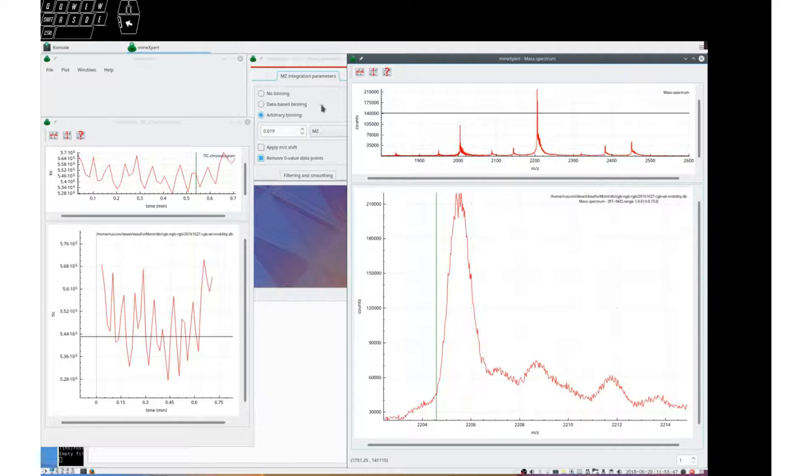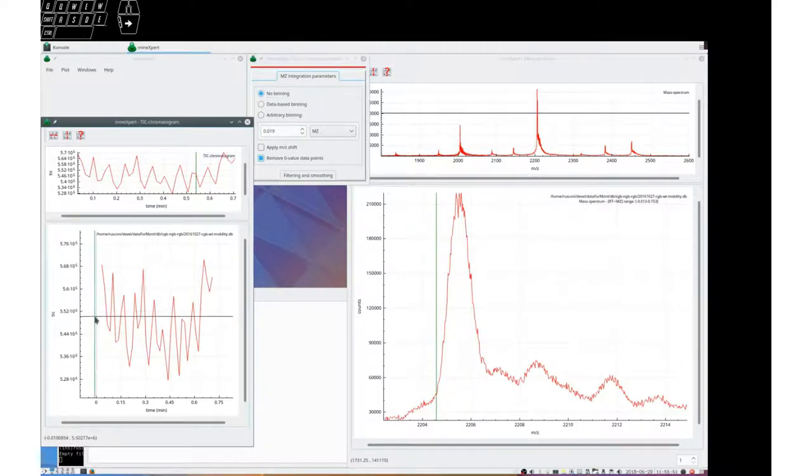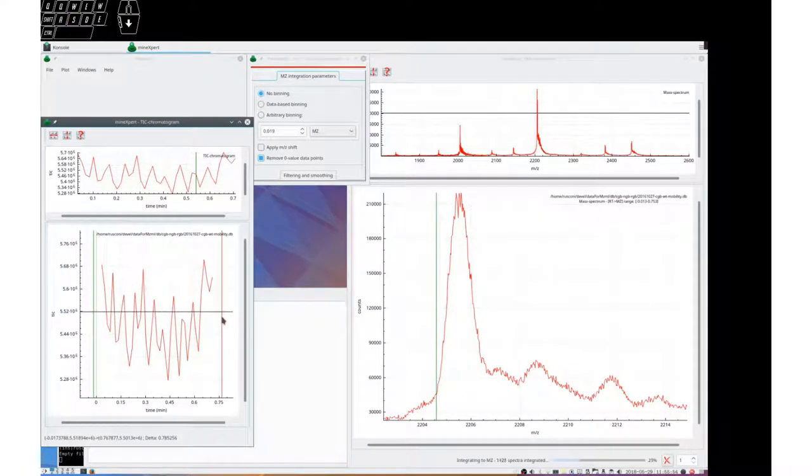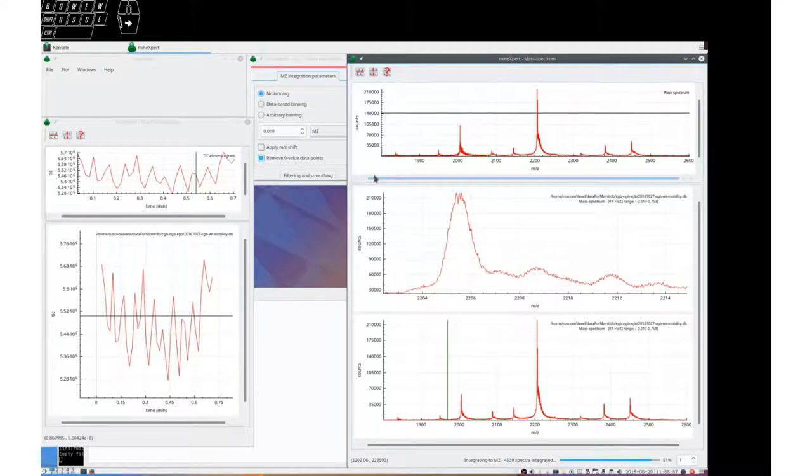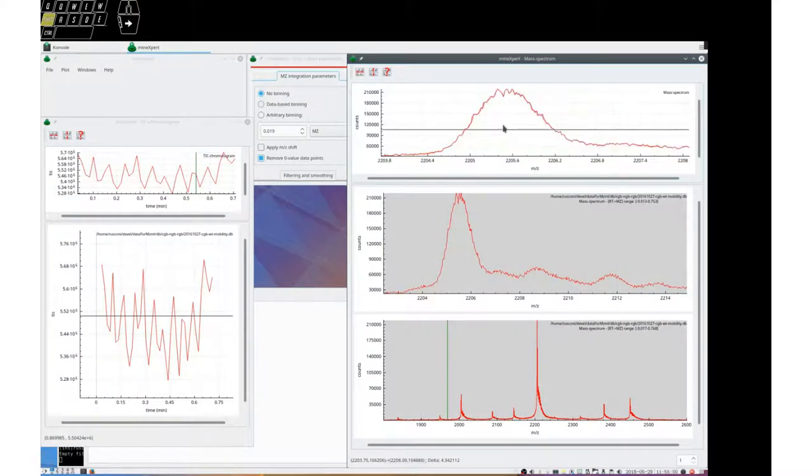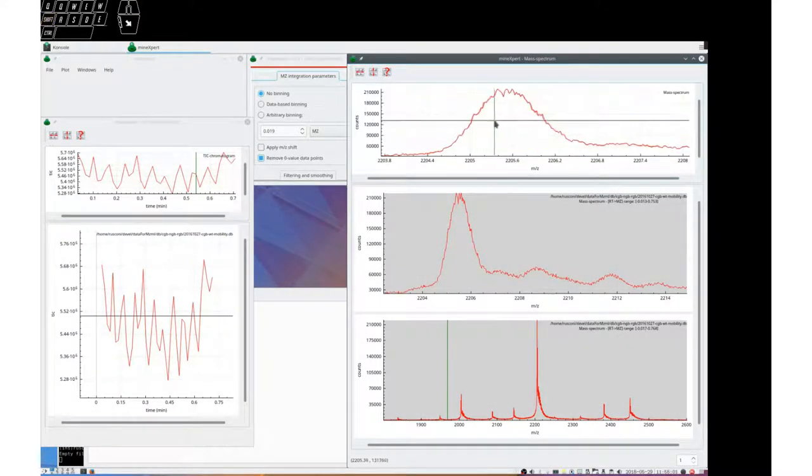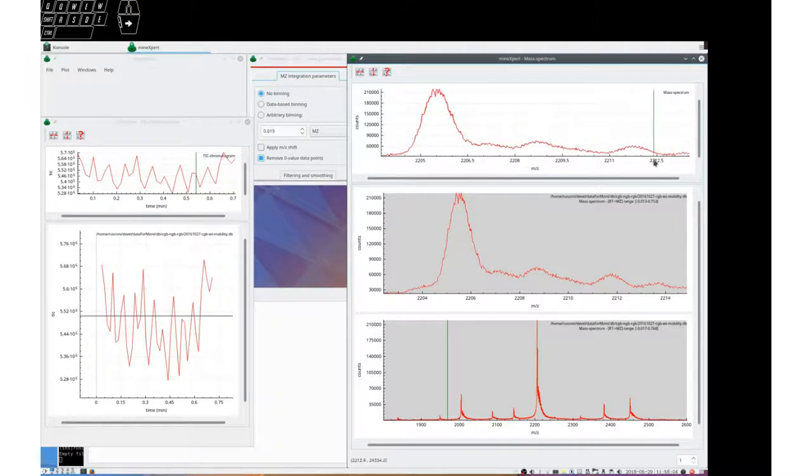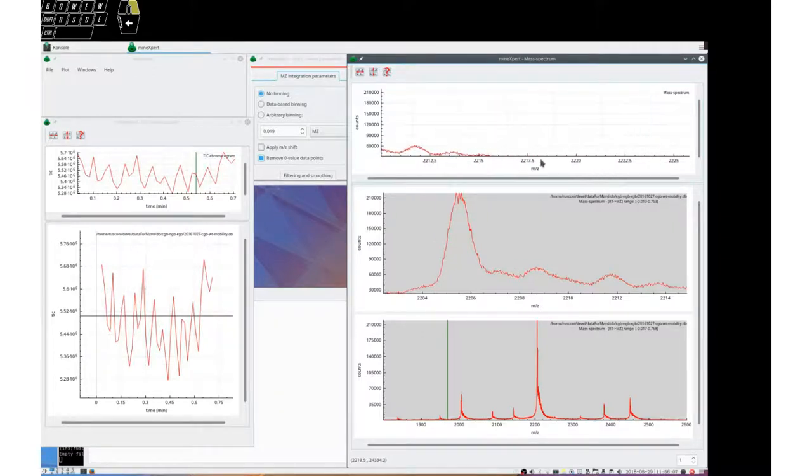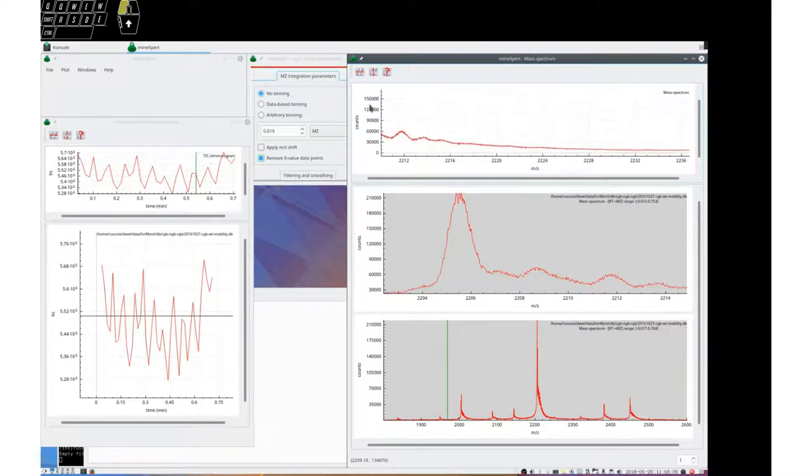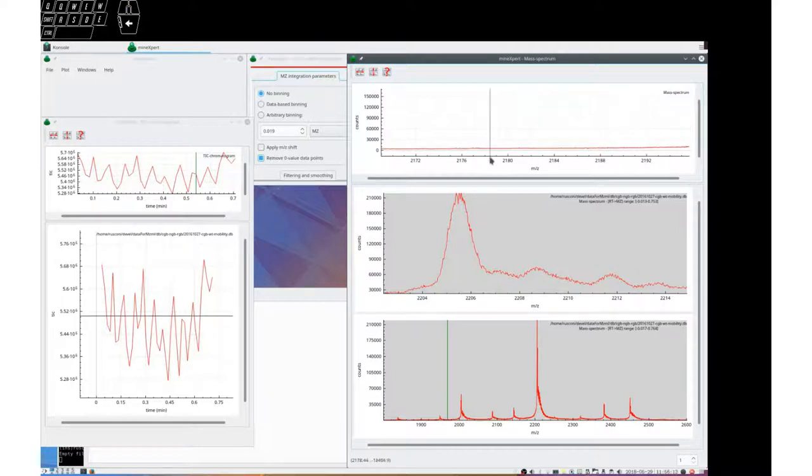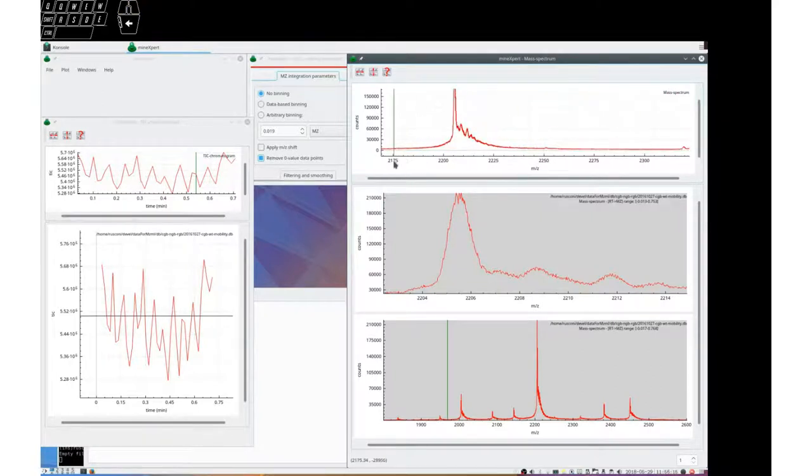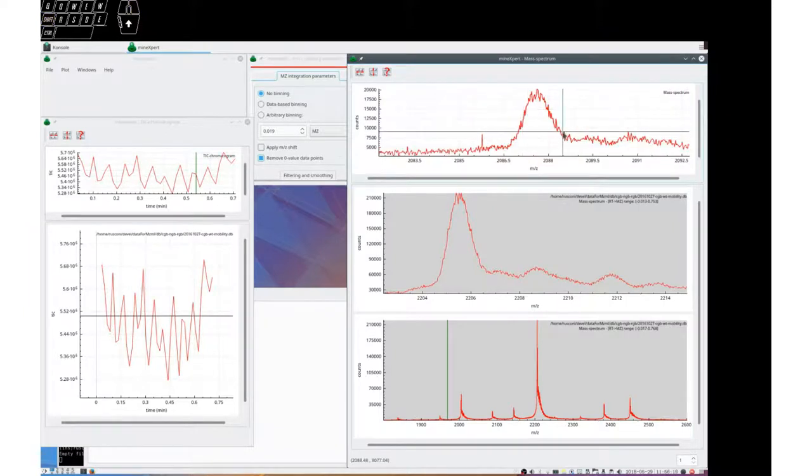We can ask that no binning be performed. Let's do that same integration again. And we will see that the result is roughly the same, as you can see. If we look at different parts of the spectrum, we can see that the spectra are almost superimposable.